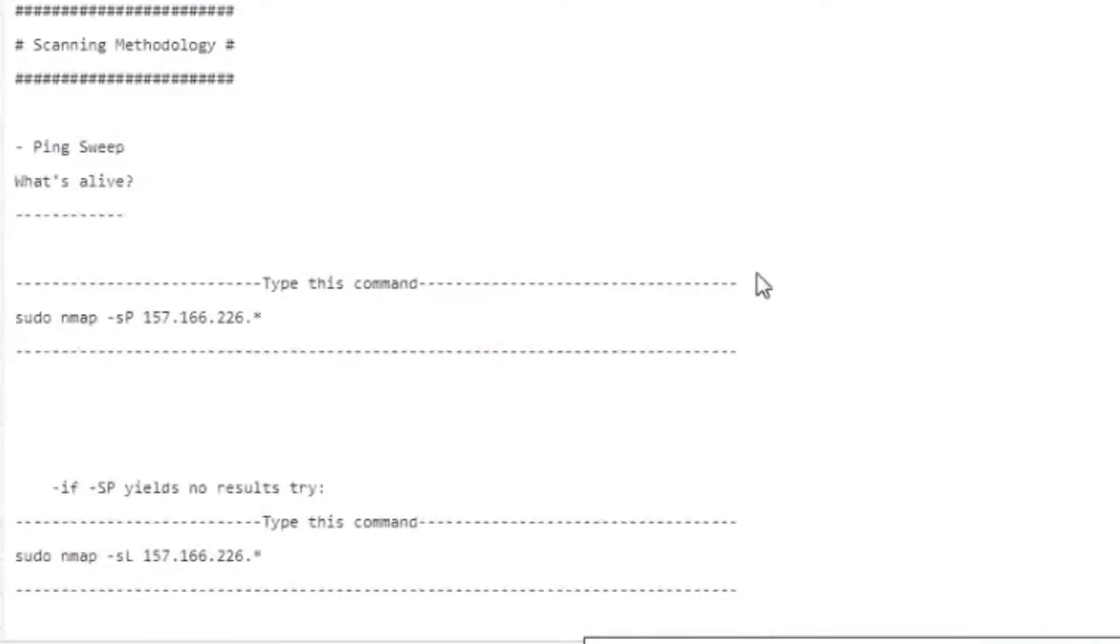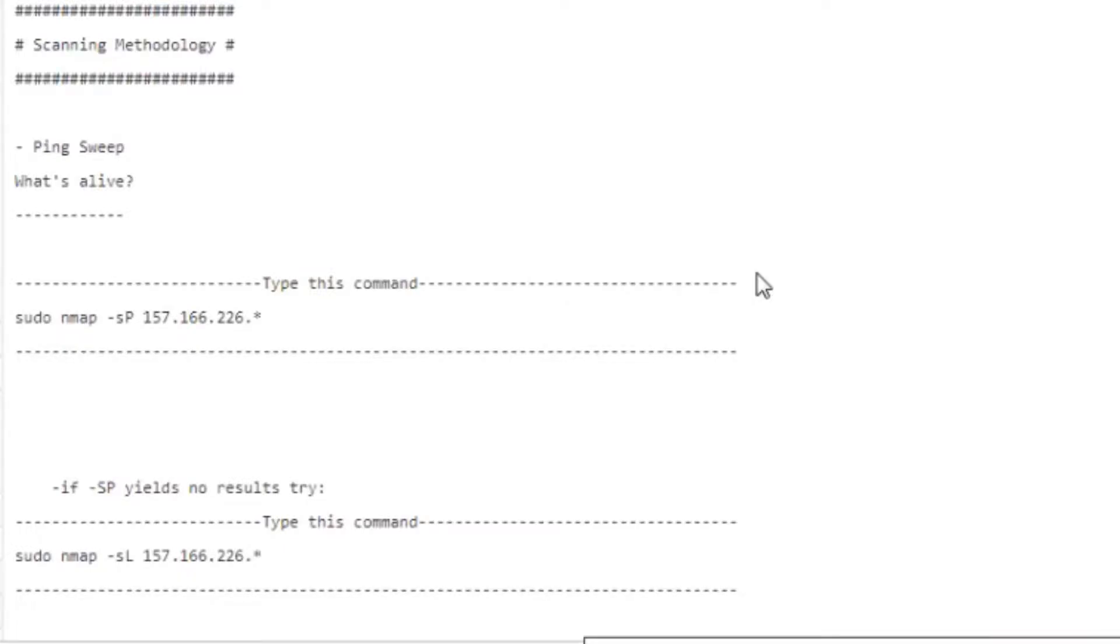What we've got going on with exploit development is this transition from regular hacking, which is just identifying vulnerabilities and launching someone's public exploit at it, to finding a vulnerability and writing a weaponized exploit for it.